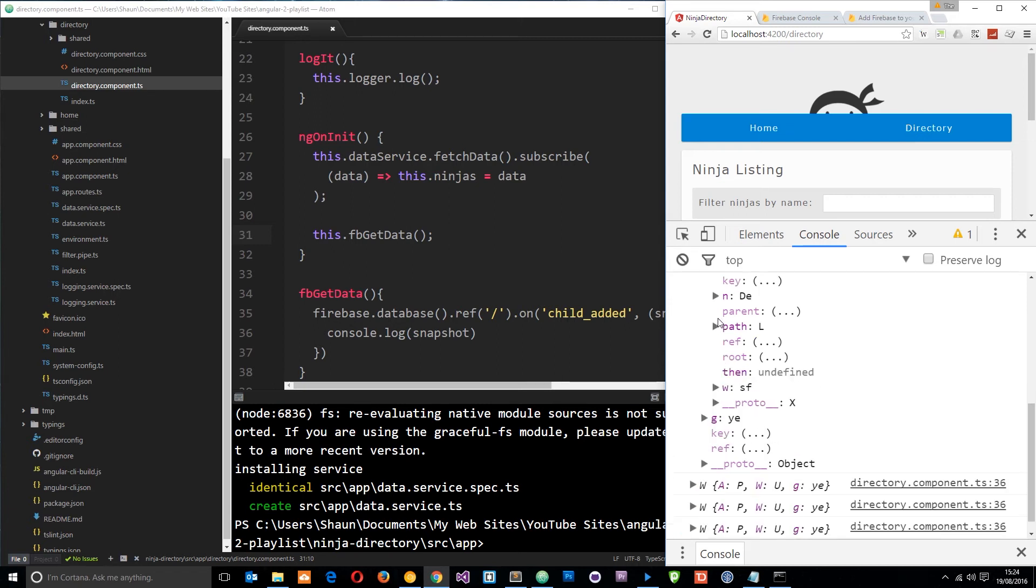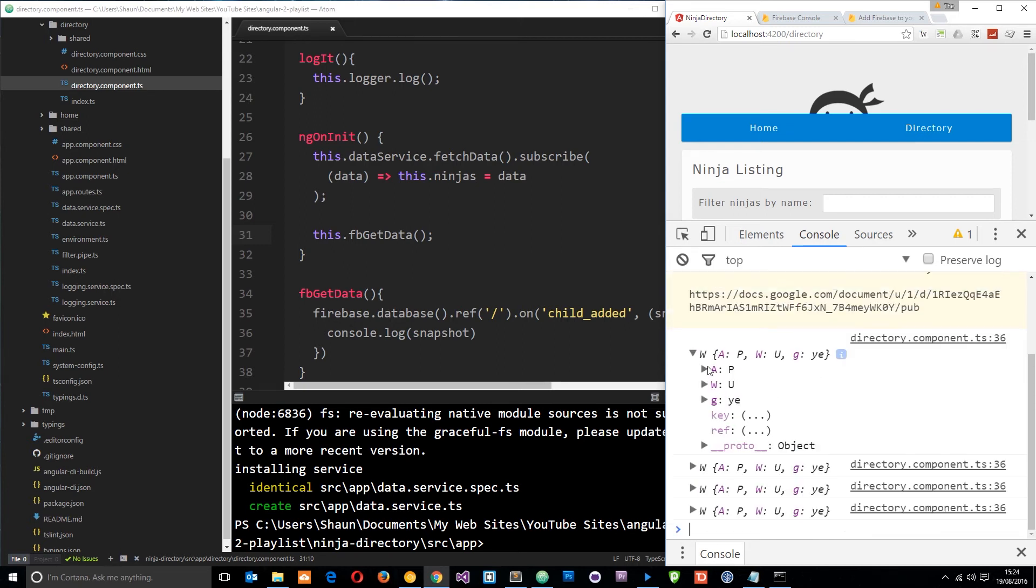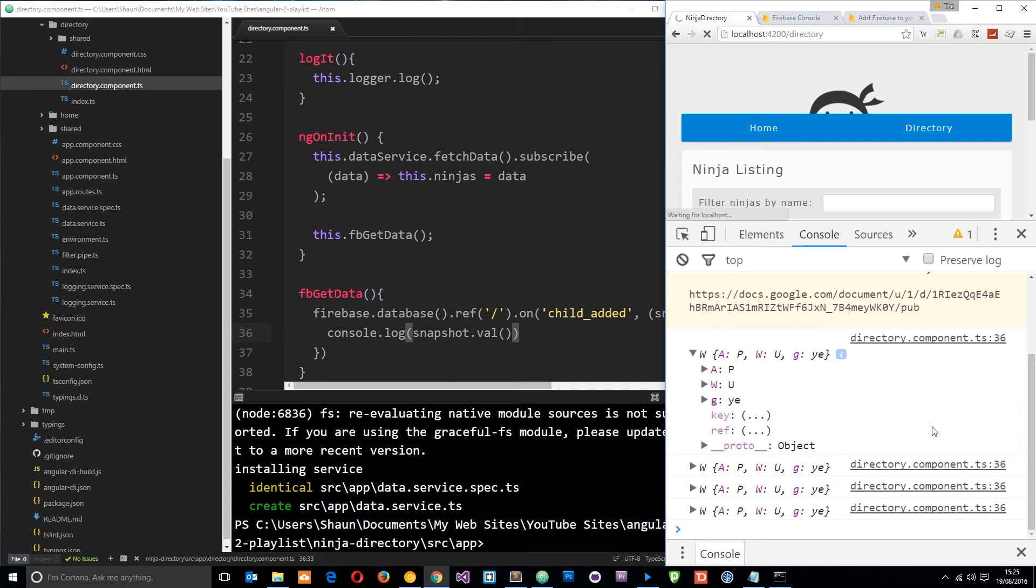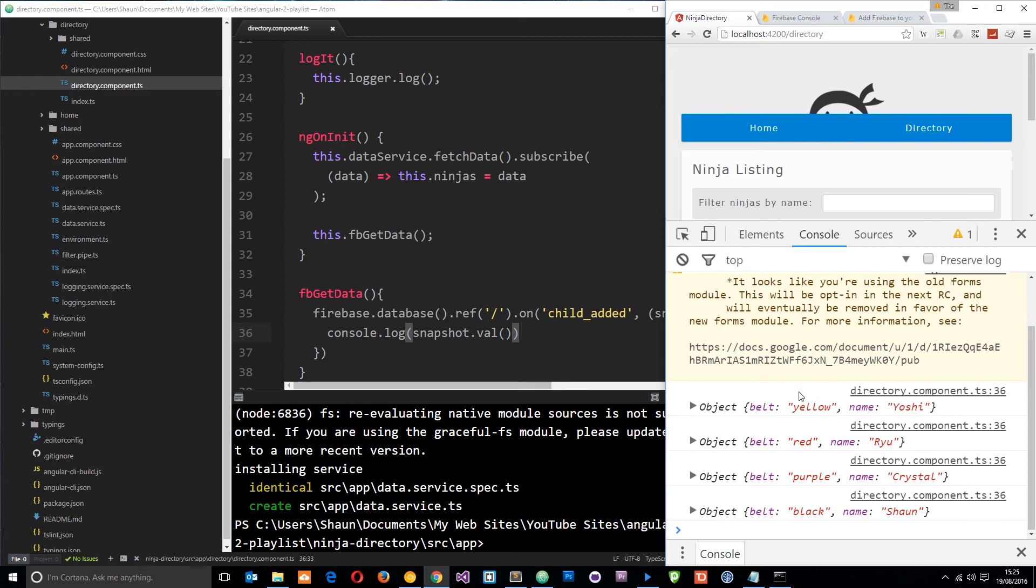So how can we extract some kind of meaningful data from this get the ninjas themselves dead easily. All we need to say is snapshot dot value and it's a method. So if we save that now and refresh this time instead of seeing all this garbage we're going to actually see something that is meaningful. So there they are those four snapshots and the values of them and each time you can now see it is just an object and each object is a ninja. Pretty cool right?